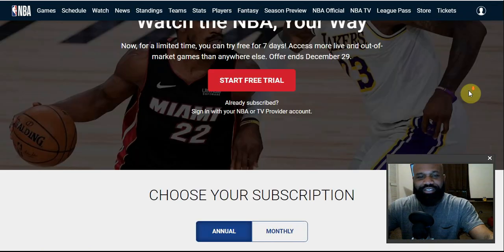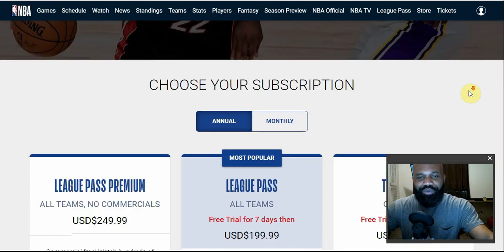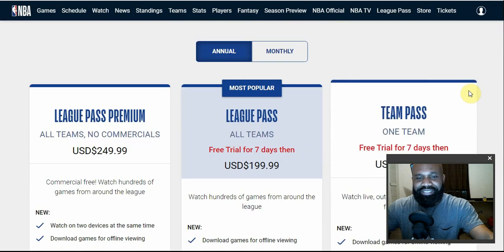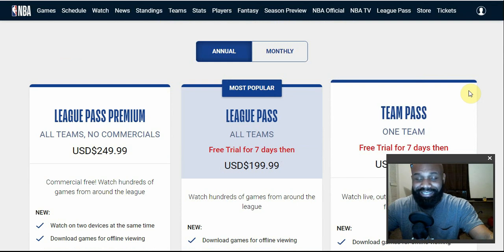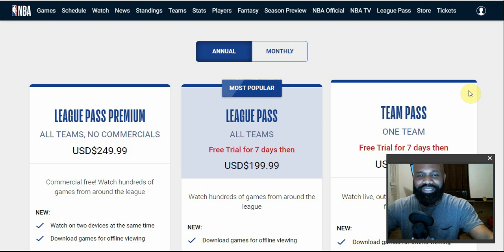How's it going, fellow cord cutters? Antoine here with Cord Cutter Lifestyle and Tech. Today we're going to be taking a look at the NBA League Pass. In this video I'm going to be showing you guys the pricing, device availability, the features, and most importantly the content.